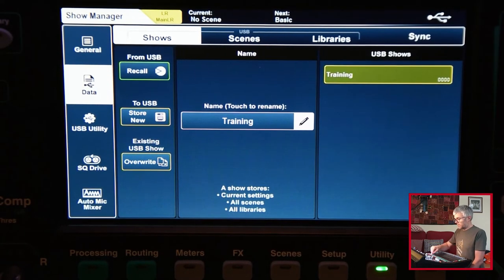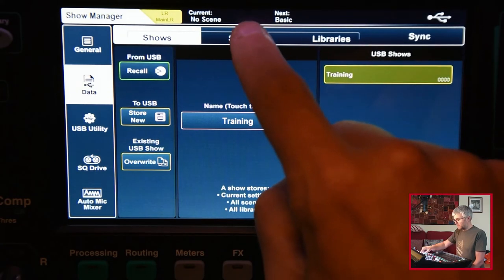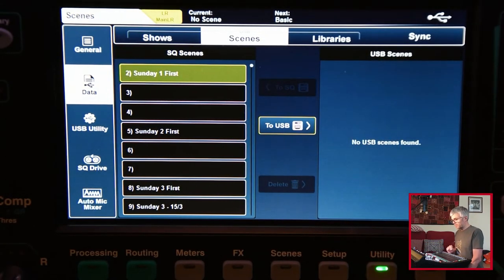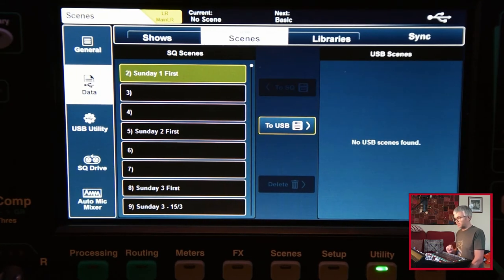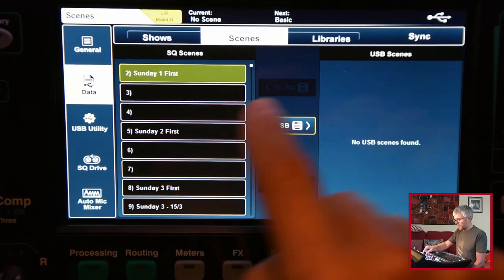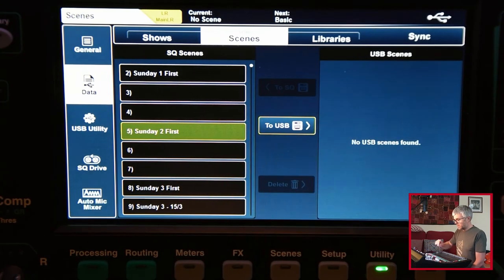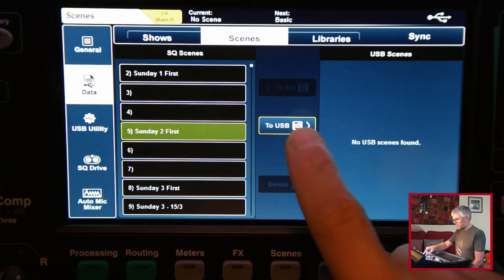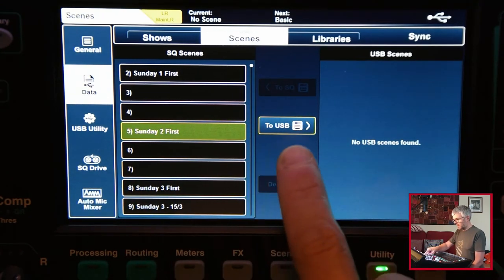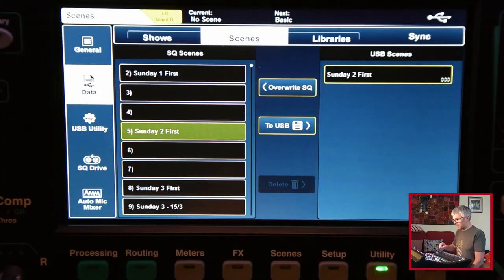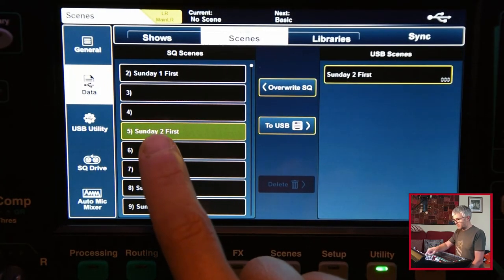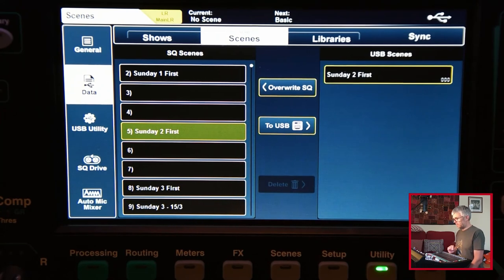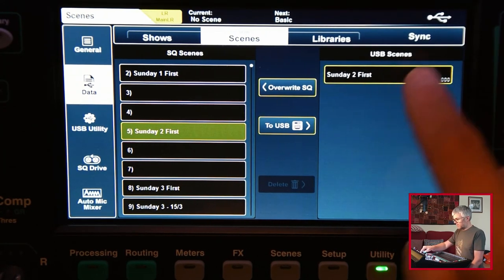We can do that same similar thing with the individual scenes. If I go to the scenes tab, I've got a show saved but I don't have any individual scenes. They're separate, but I could for instance pick one of these and copy it. So I'll make sure it's highlighted there. The button says to USB, so I press that. That now copies the one that was on the left onto the USB drive. Great, so I've now got that.